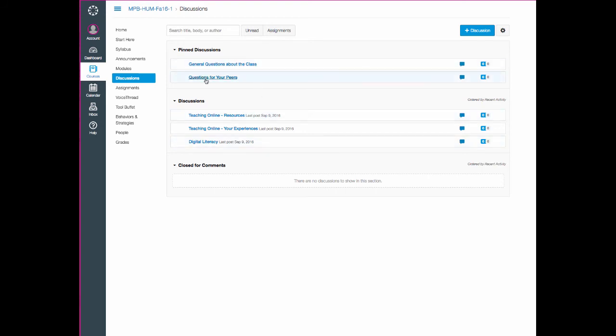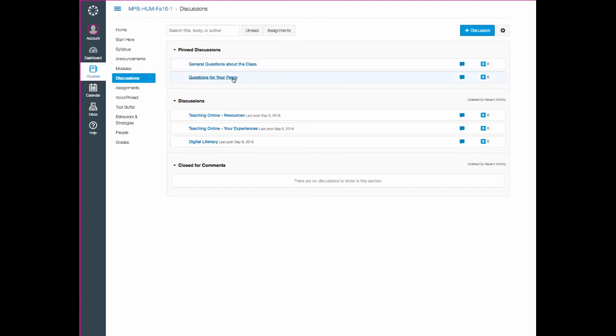The pinned discussions at the top are really places for you to ask questions about anything of general nature. If you have something that is not working or a question you have about the class in general, put it in the top forum. If you have a question for your peers about something that relates to the class, you can put it in that second forum. And then the bottom forums just have more specific focused topics. So that's pretty much how we'll be using the discussions in this class.